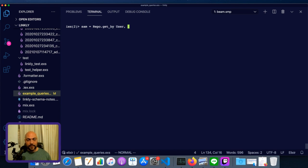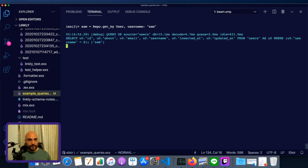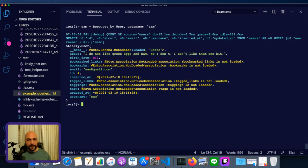First thing we'll do is we'll get the user Sam out of the database. I don't remember what the ID was, so we'll just do repo.getBy. I do remember what his username was. So username Sam. We've got a user.